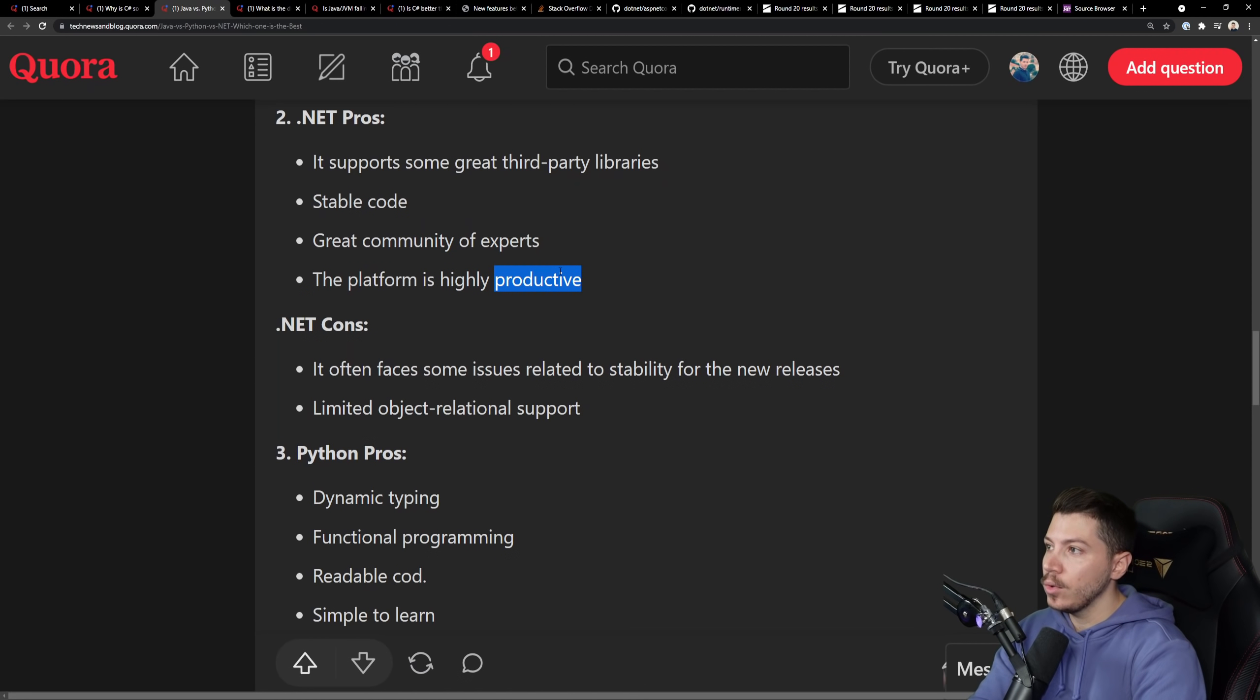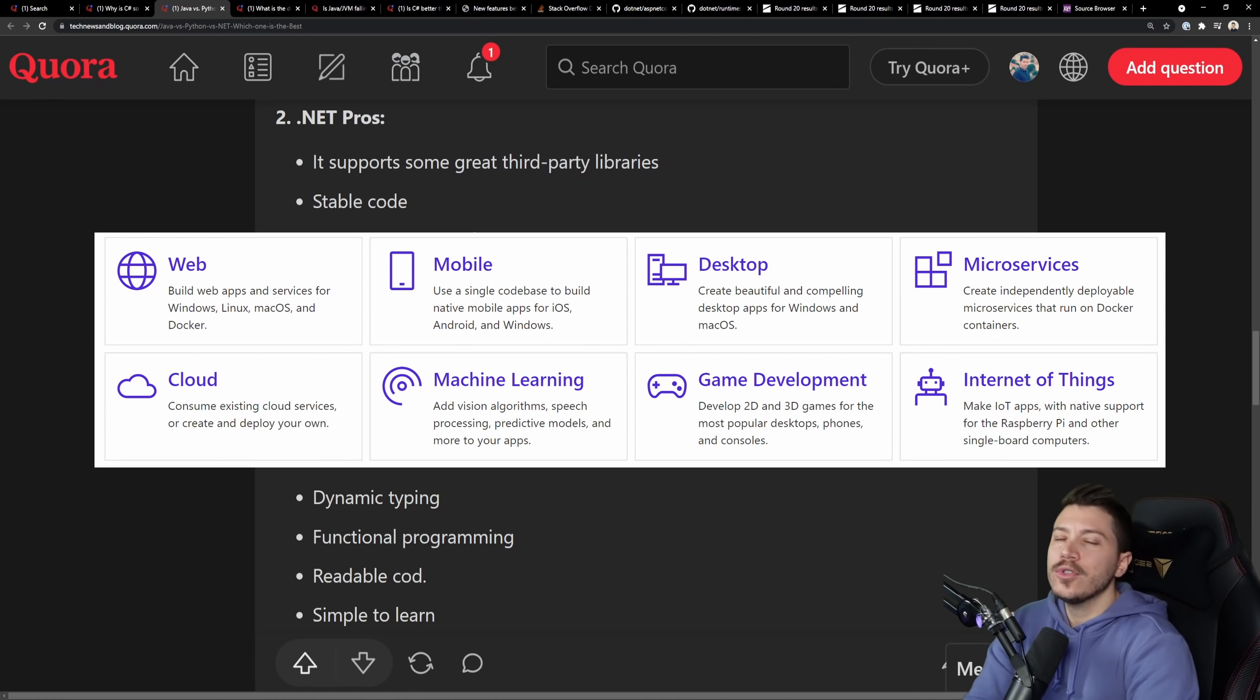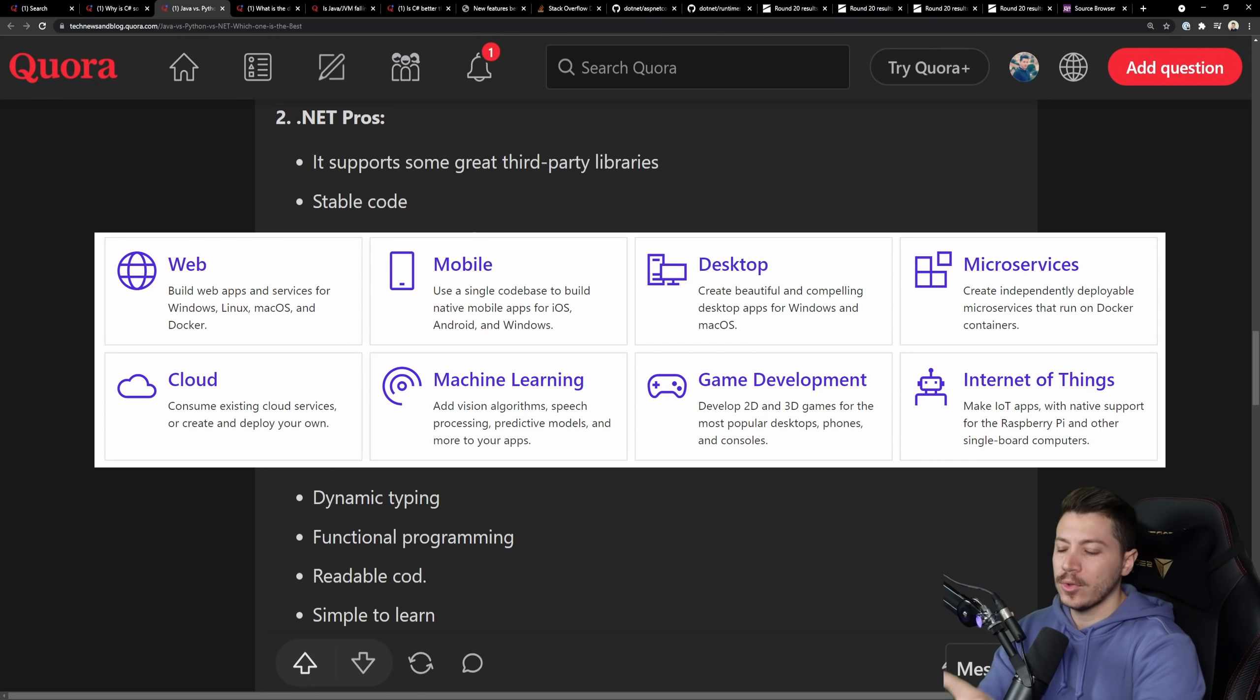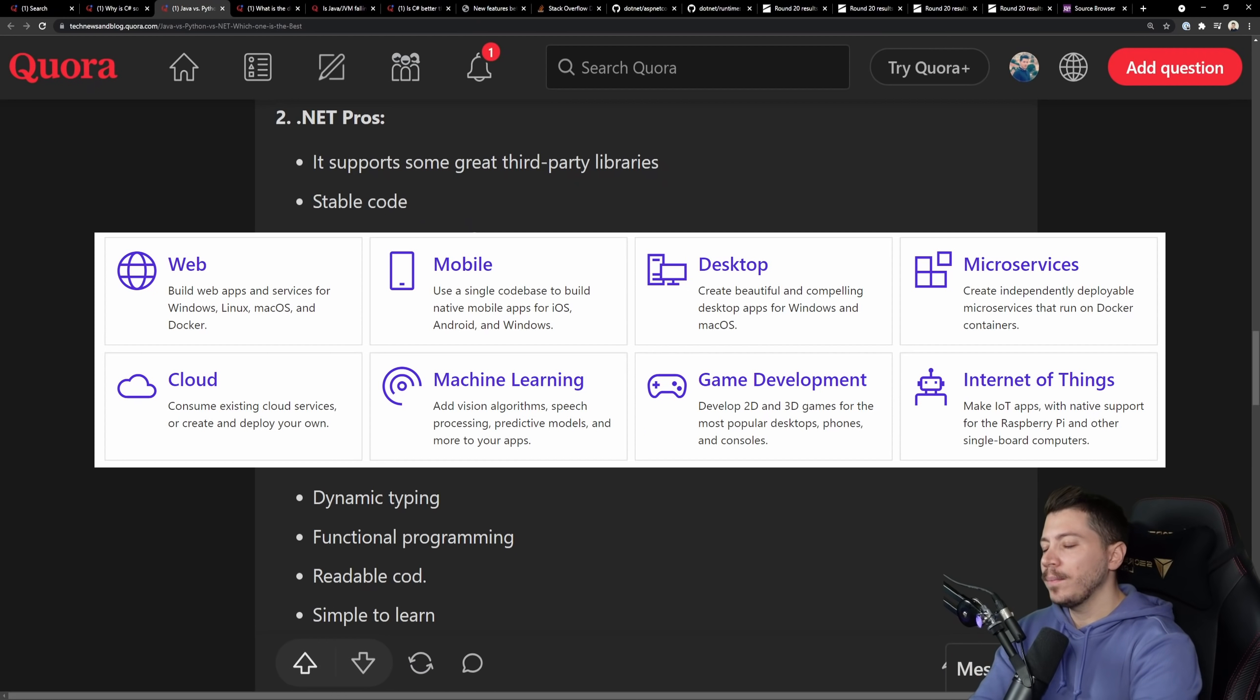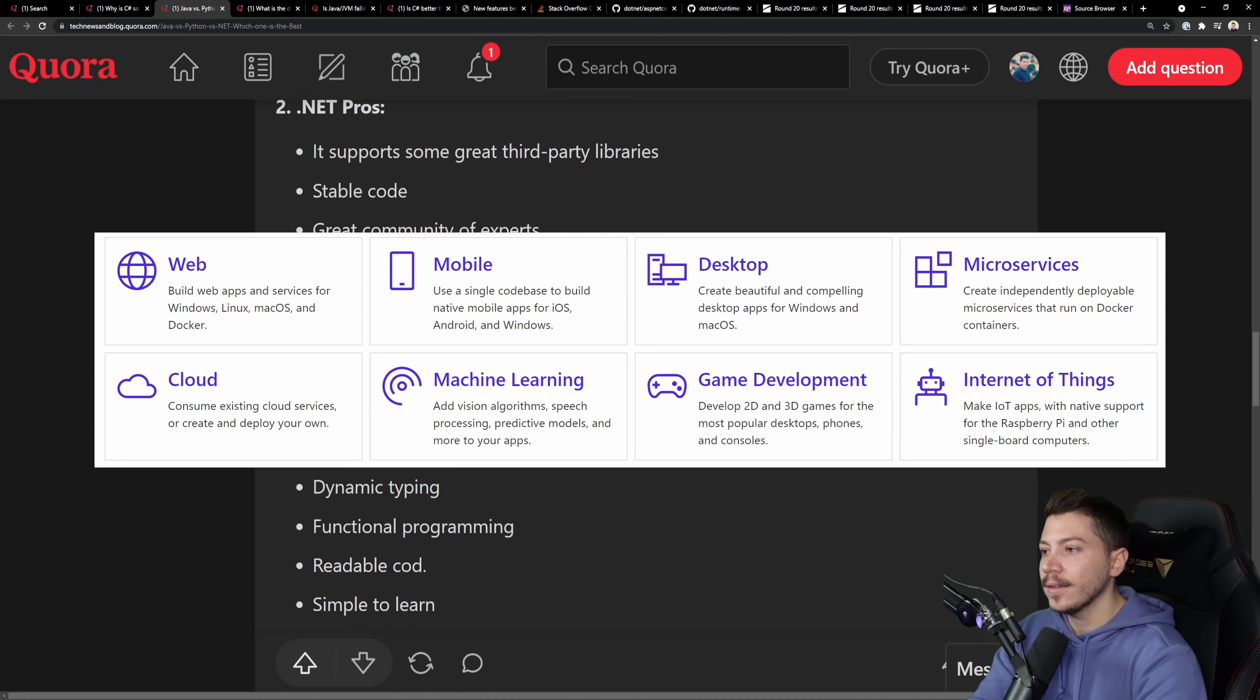And then the platform is highly productive. True. You can do tons of things, like from games to applications to Windows apps to anything you can do with .NET.